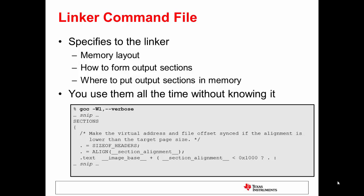Now the linker is a tool which collects together all the object files and libraries and combines them together into the image that will execute on the target device.